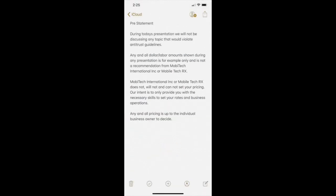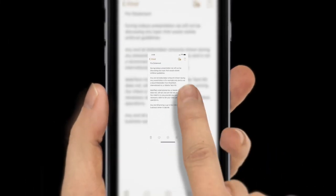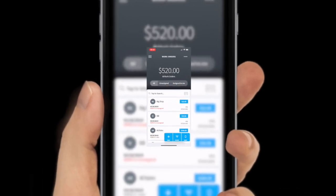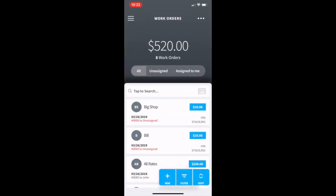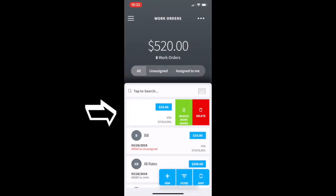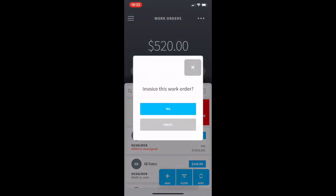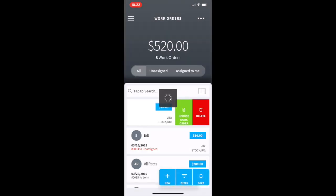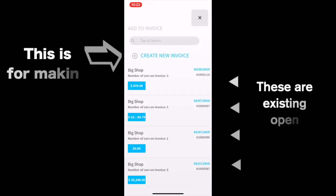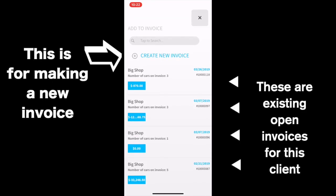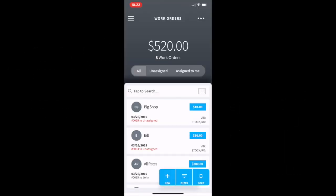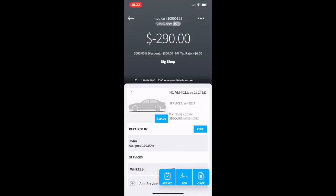There are three ways to create an invoice from a work order. The first way: from the work order list, select your work order, slide it to the left, and click 'Invoice Work Order.' This will bring up the option to create a new invoice or a list of existing invoices to add this work order to.